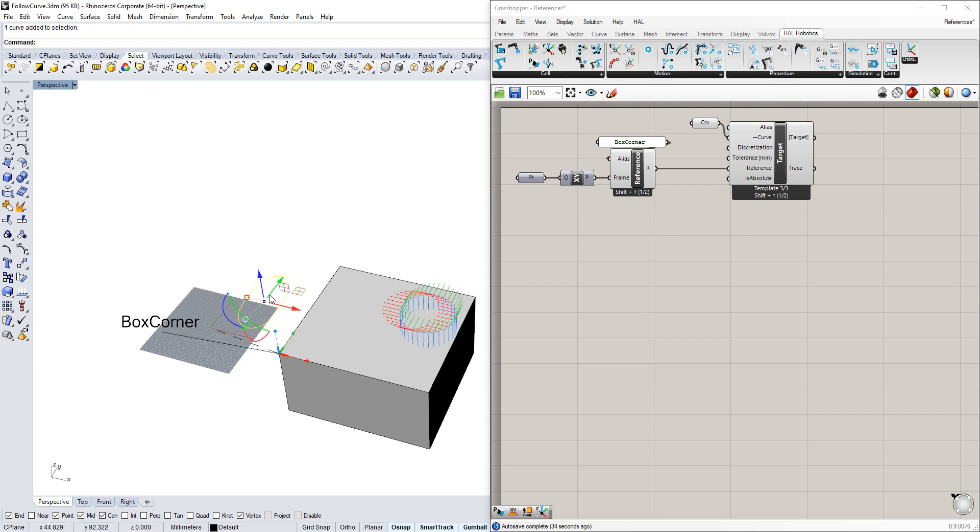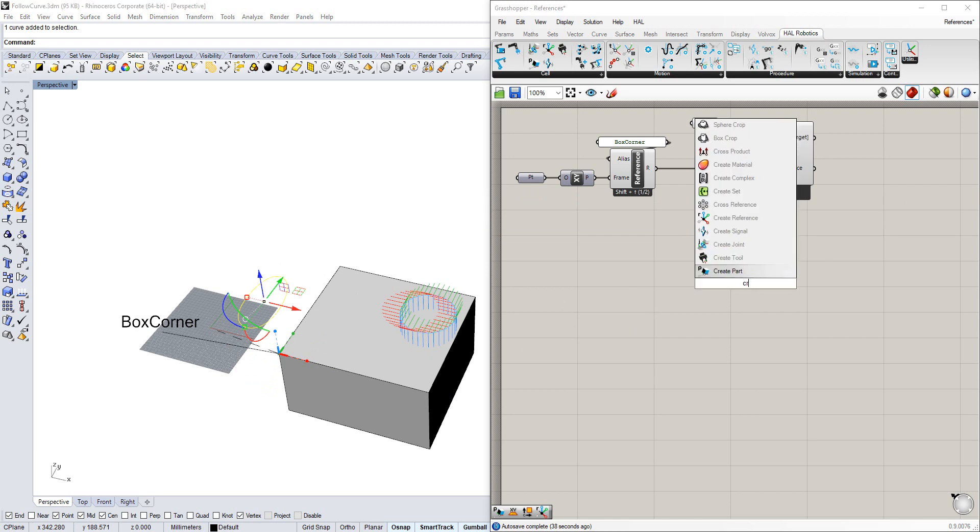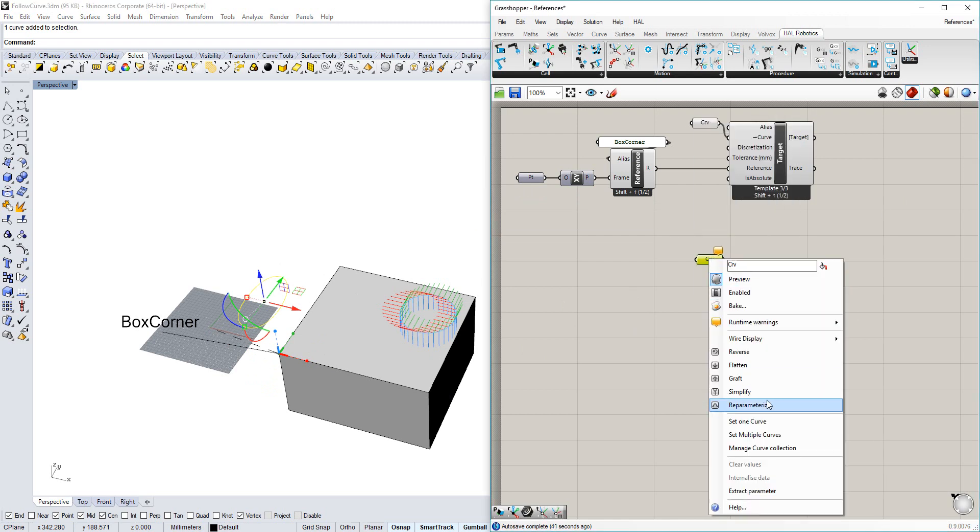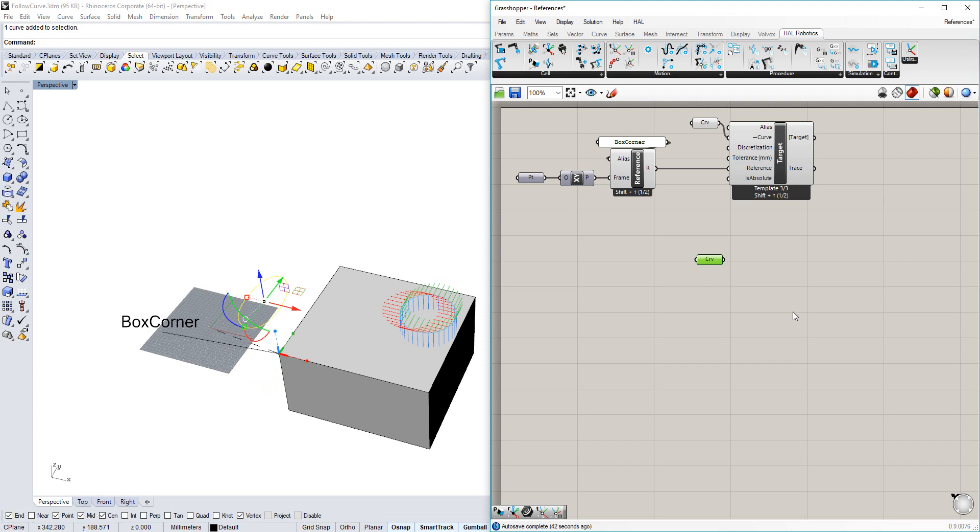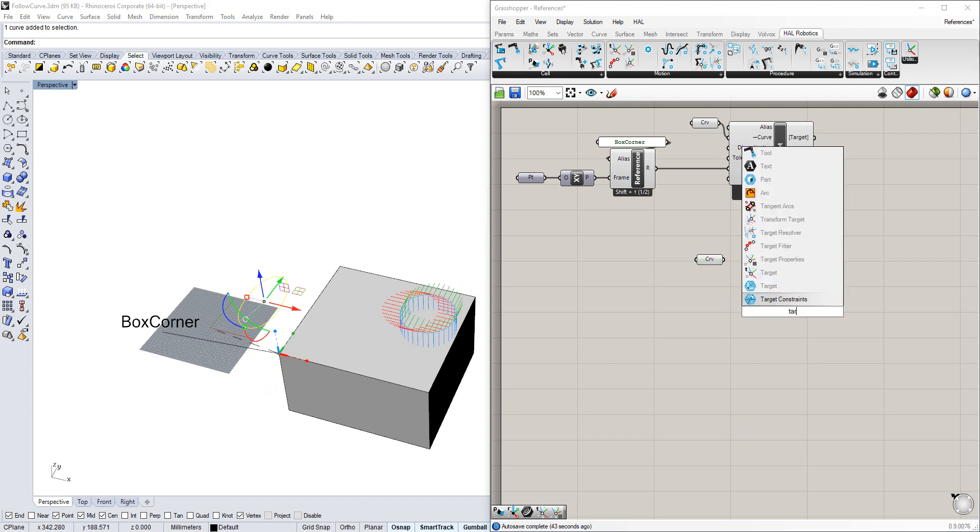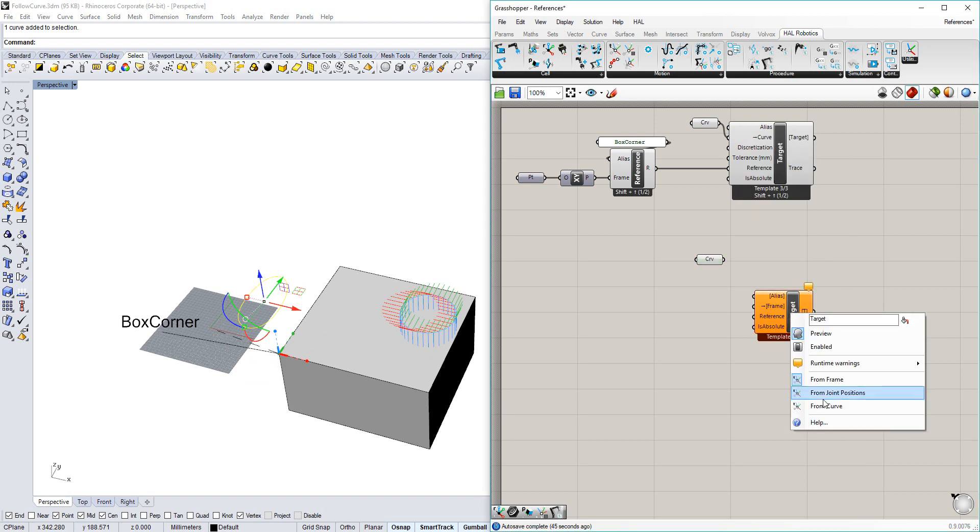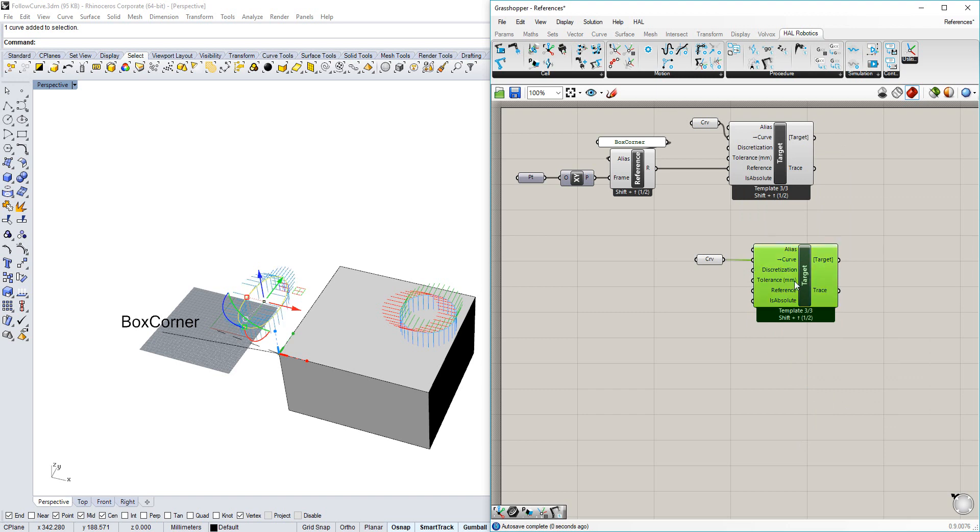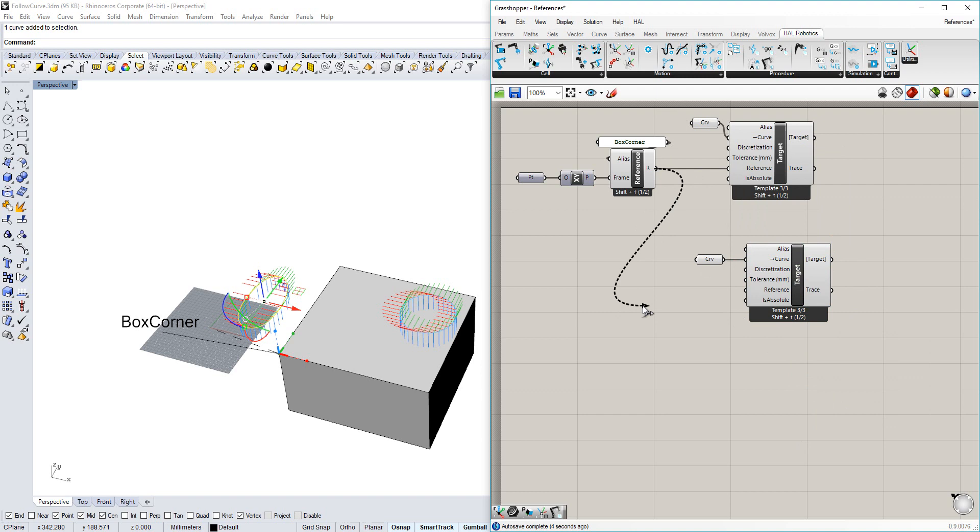In the case of this curve down on the floor, however, we've modelled that relative to the origin. And because we've modelled that relative to the origin, its position is not absolute. Its position is relative.